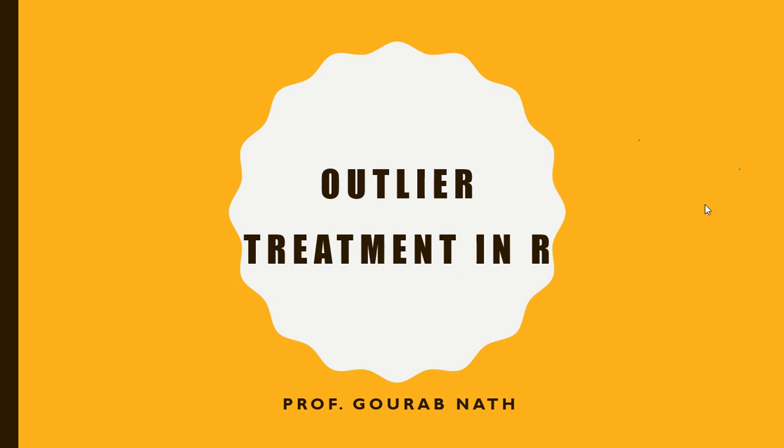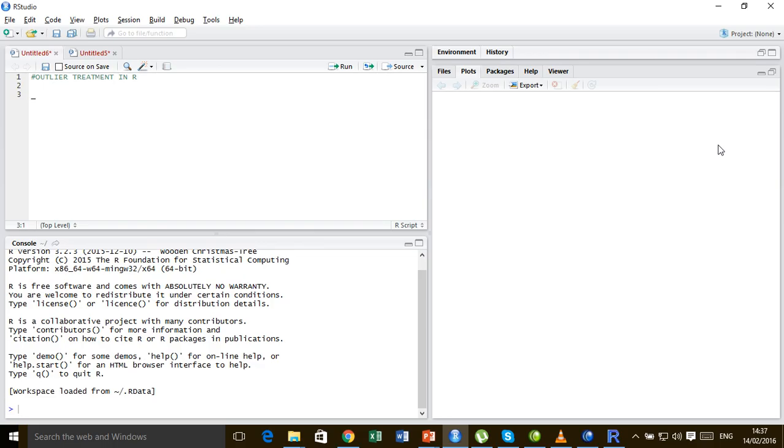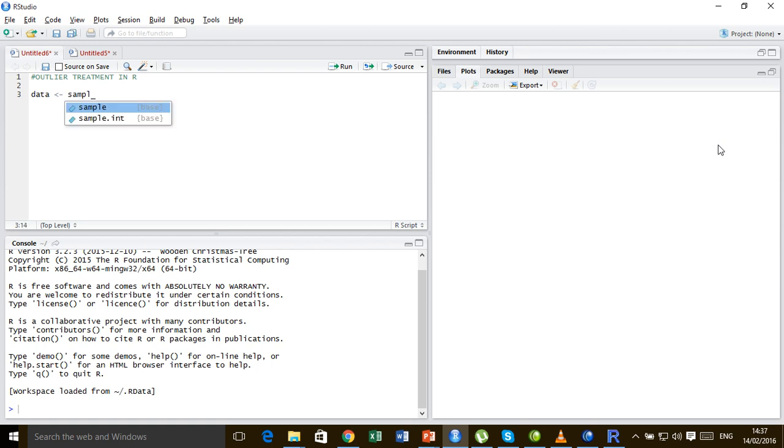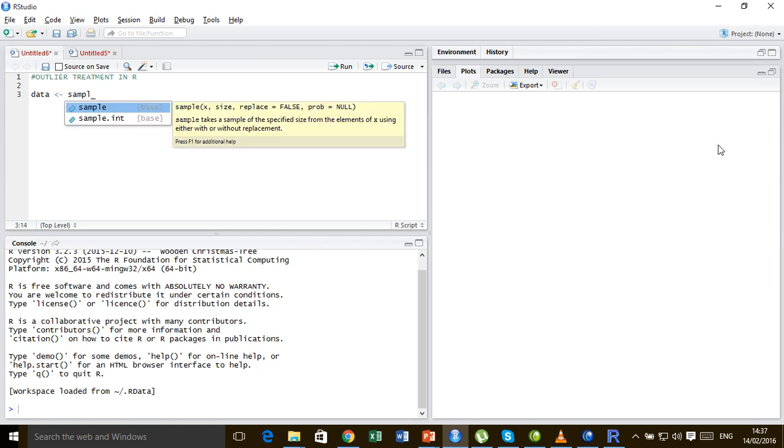Welcome everyone. In this video we are going to learn how to do outlier treatment in the R programming language. So here we are in R Studio. Let us create some data using random sampling with replacement from number 1 to 20, and that can be done by sample.